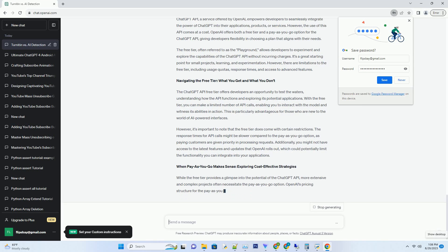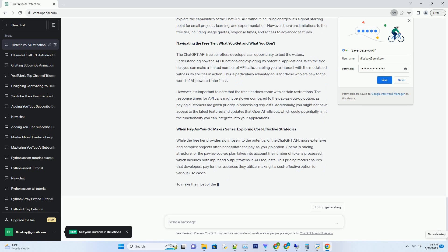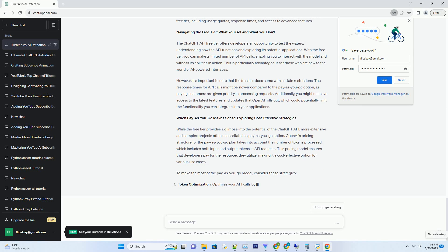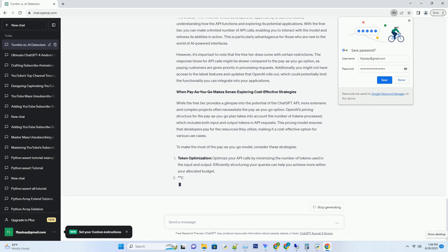In this comprehensive guide, we delve into the pricing structure, potential cost-saving strategies, and alternatives for accessing the ChatGPT API without breaking the bank.